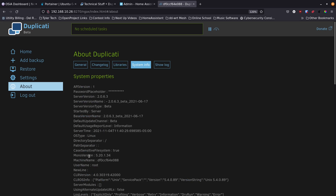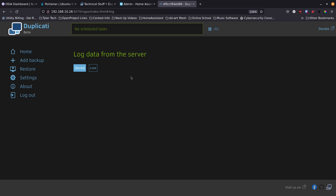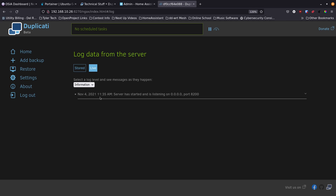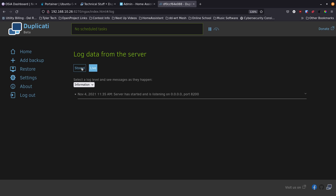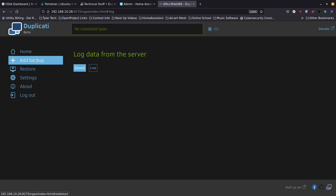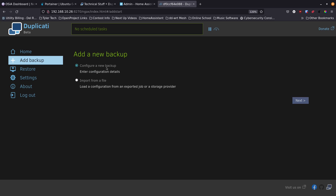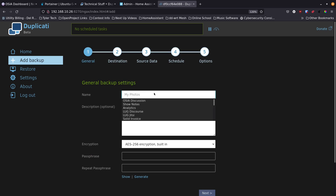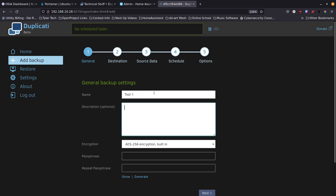System information is available here as well. There's a Show Log option — click Live to see real-time logs and filter by information level. Now for the main event: click Add Backup. You can configure a new backup or import from a file if you have a previously exported backup.